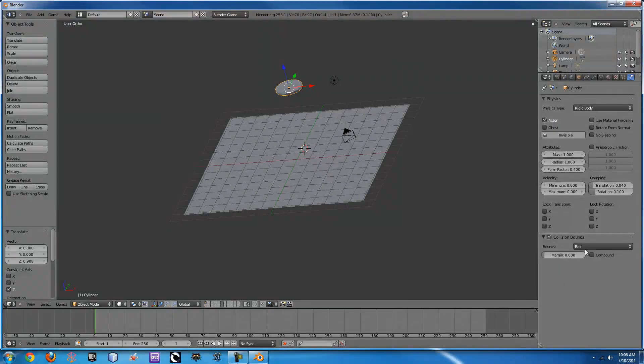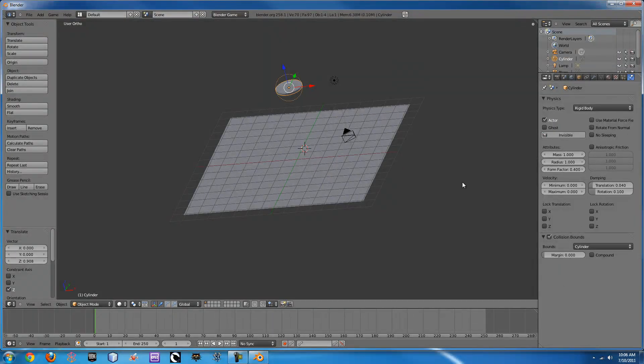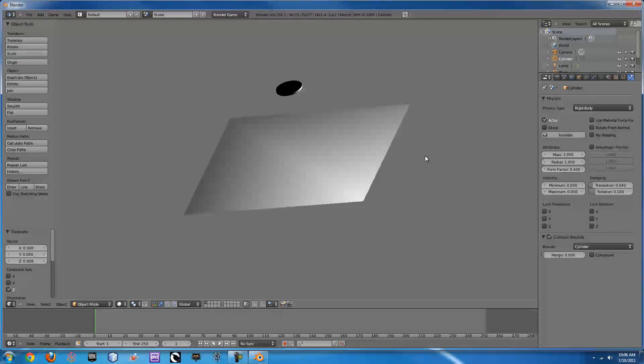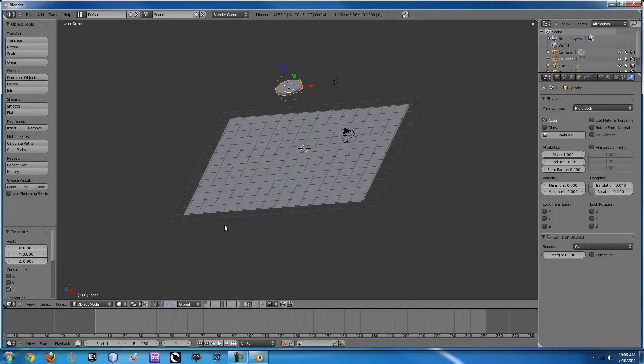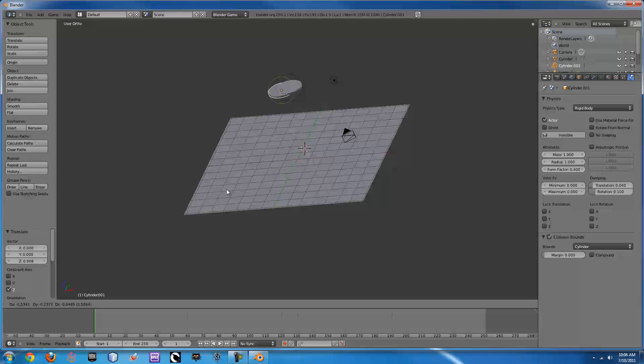Then we need to change the collision bound to a cylinder. If you press P which starts the game engine, you'll see it kind of fall, but that's just one. What we can do is shift duplicate, shift D.